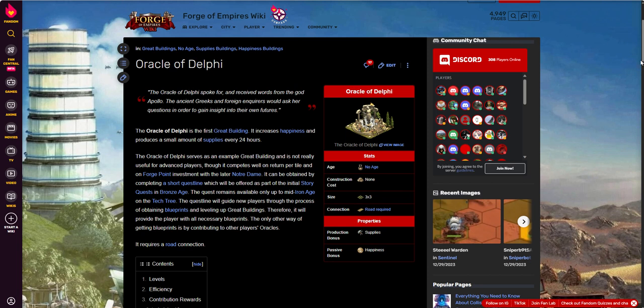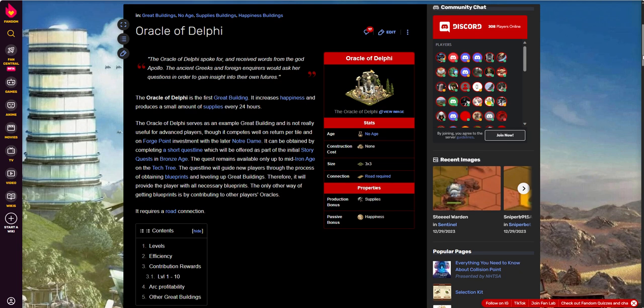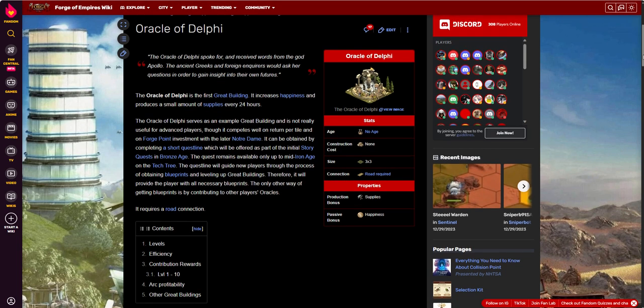Oracle, as I mentioned, is the first great building that you'll be able to build. The blueprints for those will all come from the questline. You can also get them from contributing to other people's oracles and getting them as rewards for paying positions. But you don't need to do that. You can get them all yourself through your own storyline, which is great.